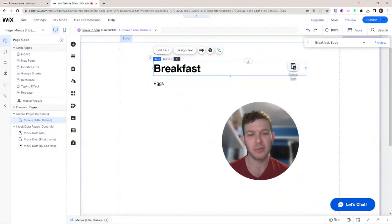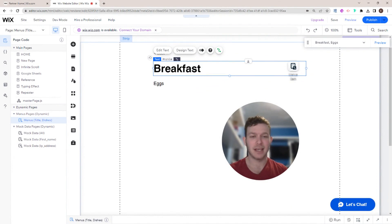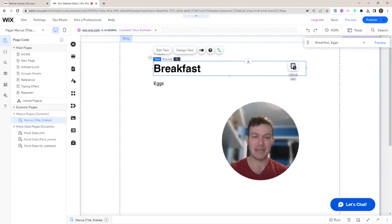Hi there, I'm Eitan, and welcome back to WixWiz. When I'm brought on to a project for a redesign or an upgrade with custom code, one of the things that really helps me tell if a website is well-constructed or poorly constructed is the use or misuse of dynamic pages.